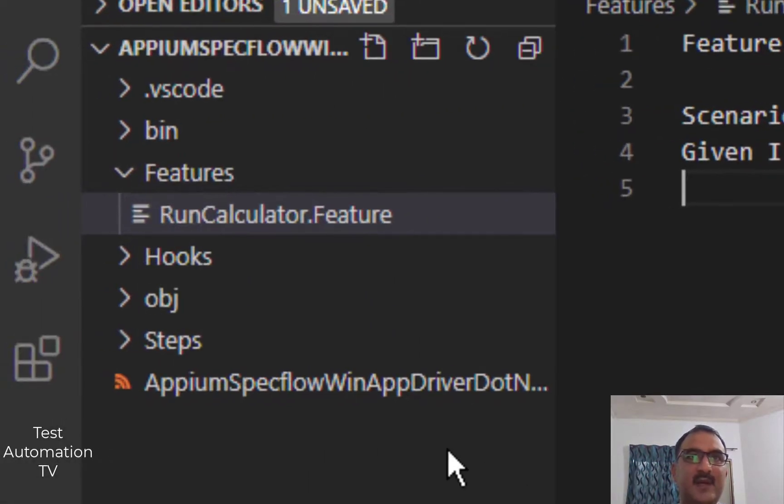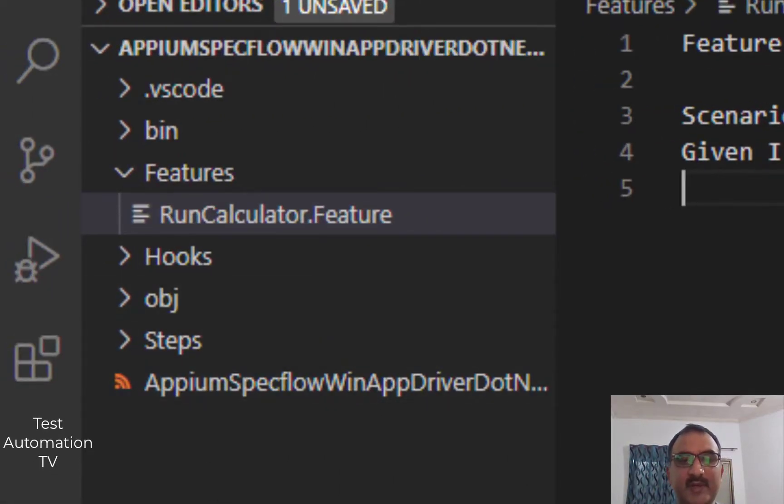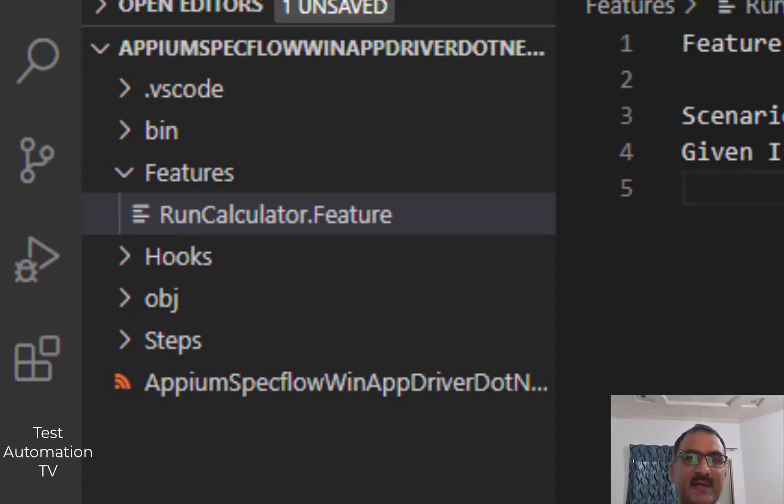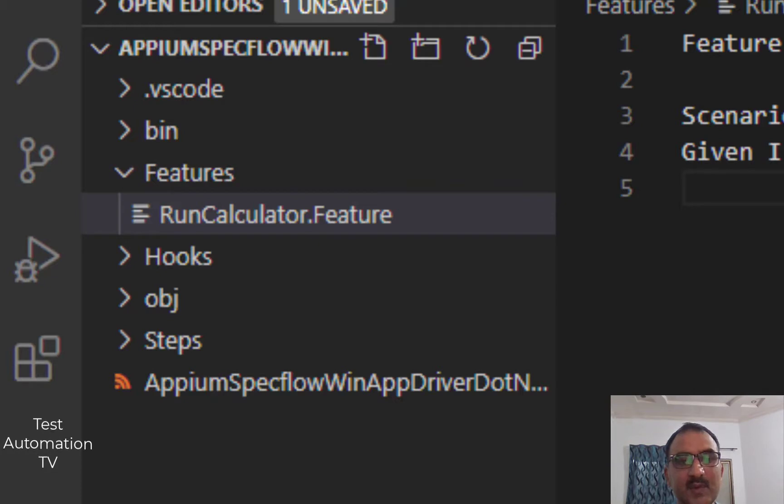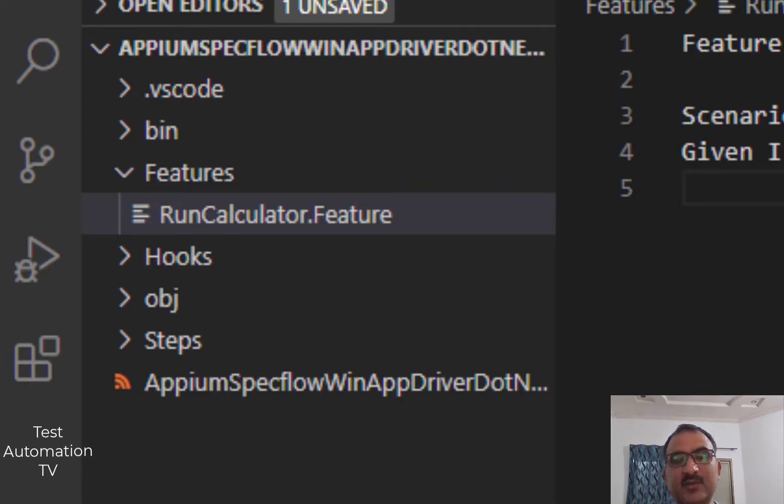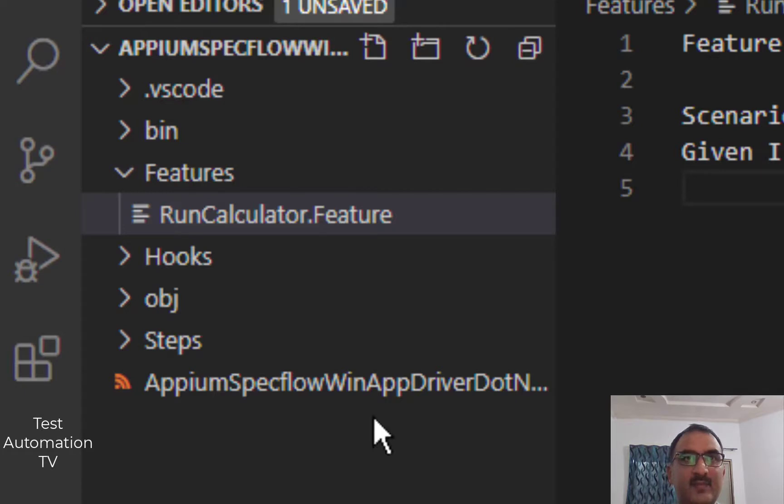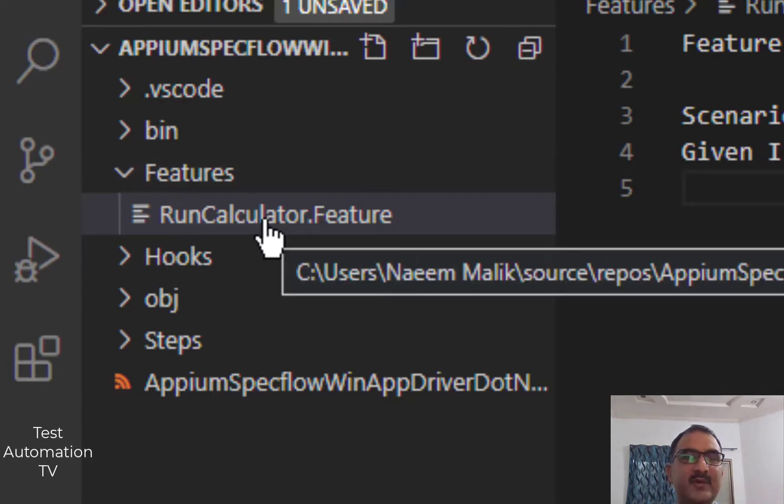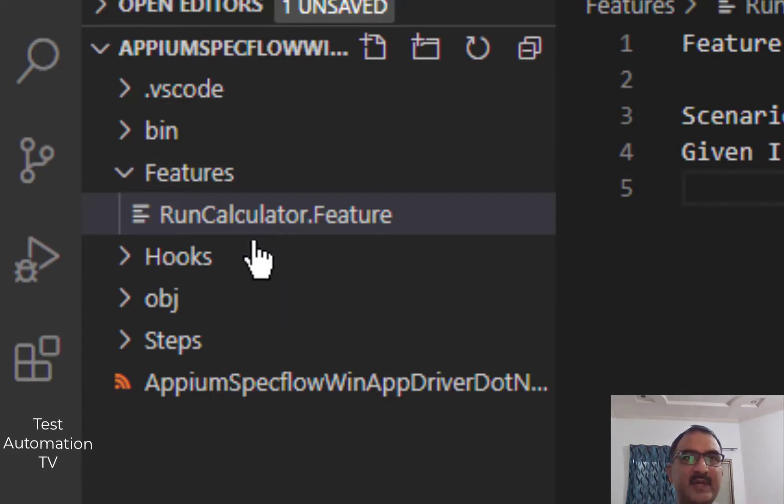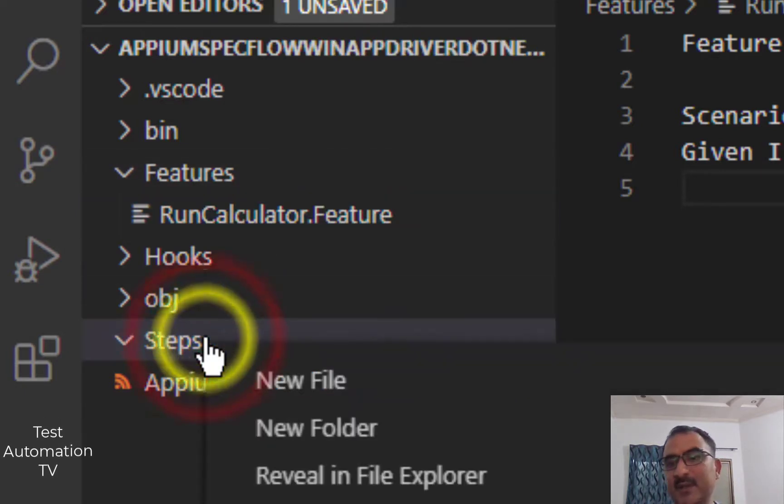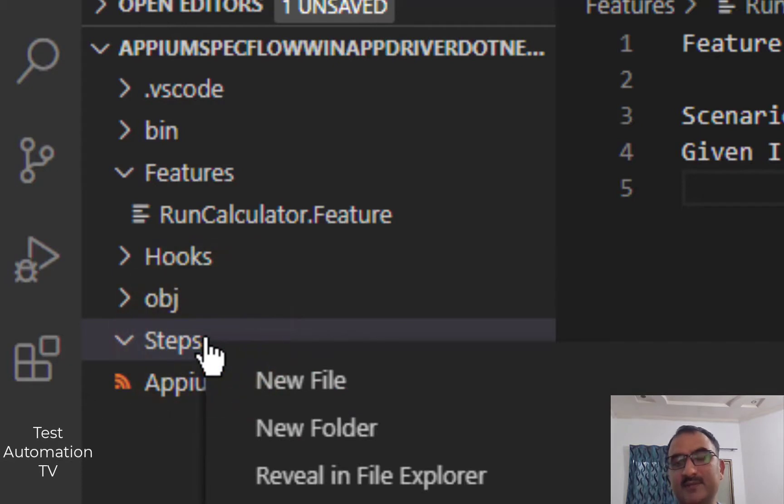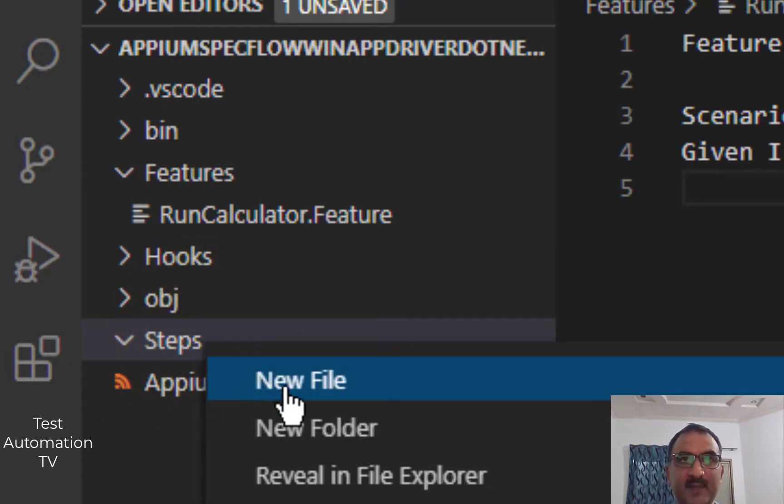The next file which I am going to create is going to go inside the Steps folder. That is going to be named according to RunCalculator.feature. That is going to be RunCalculatorStepDefinition.